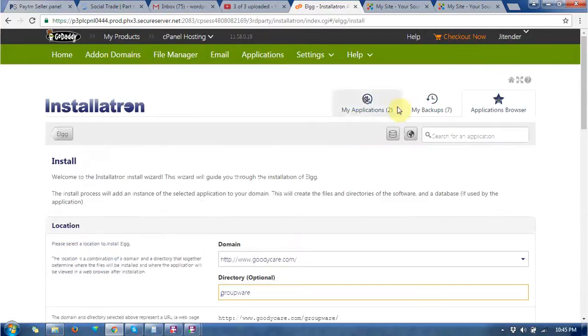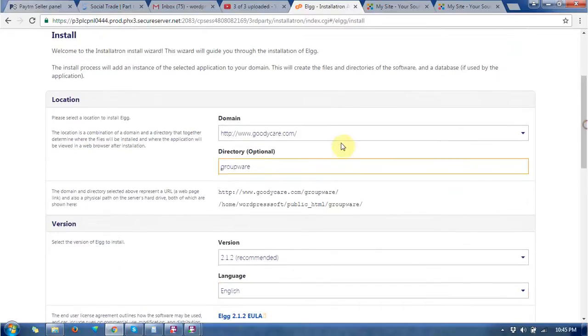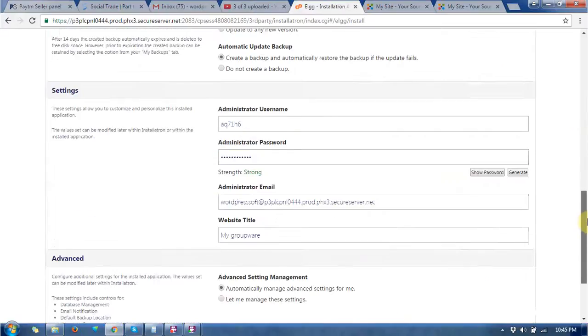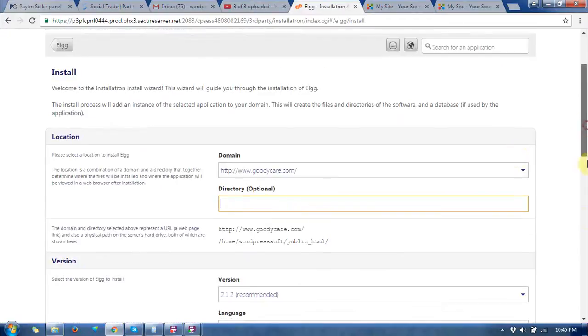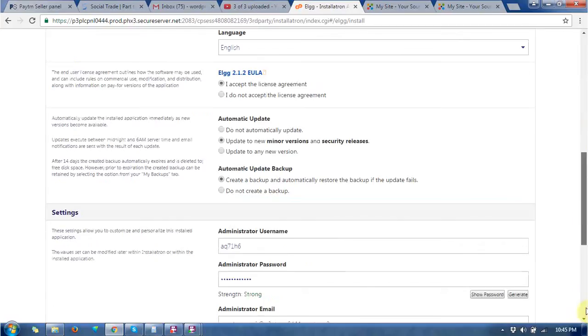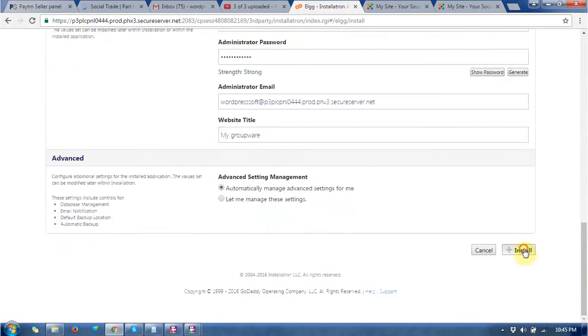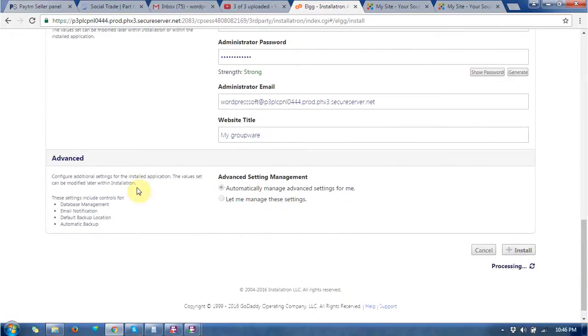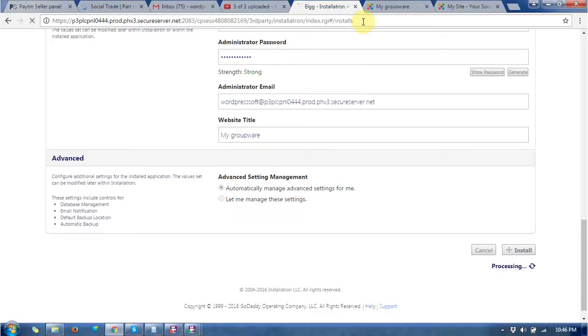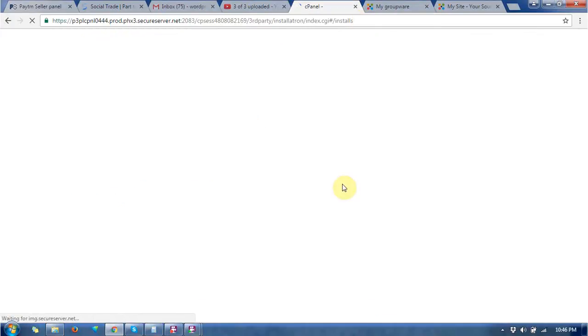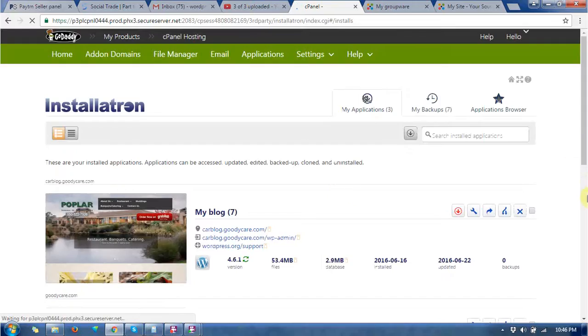At the next there is a location and you just need to remove the directory, which is optional, and click on install at the bottom. Wait for a while. Now you can see the page is redirected to another page.